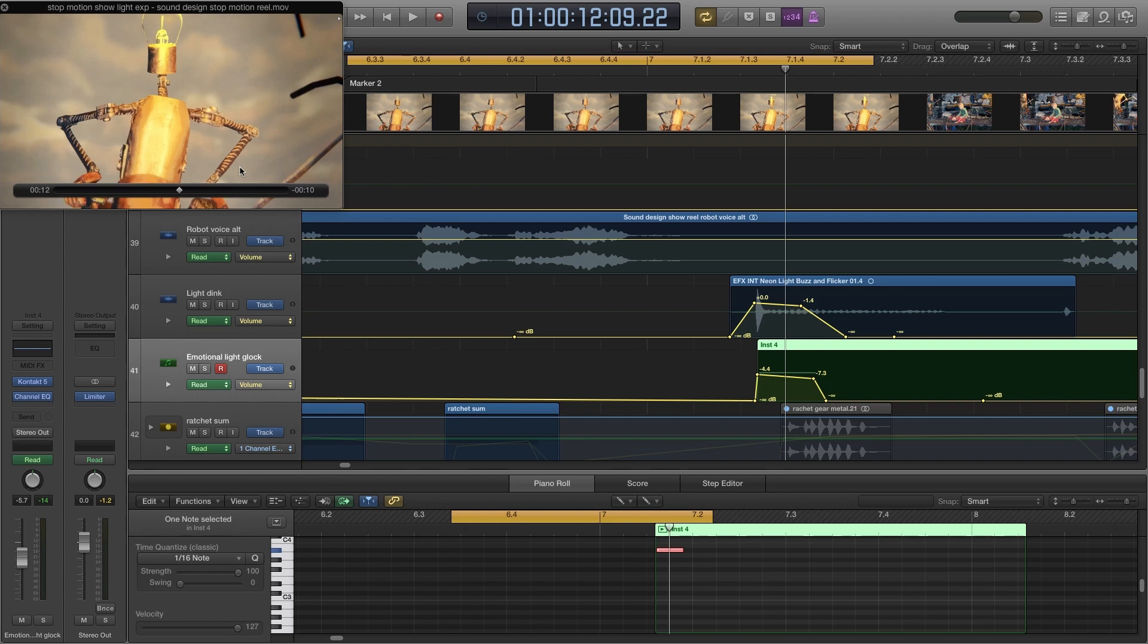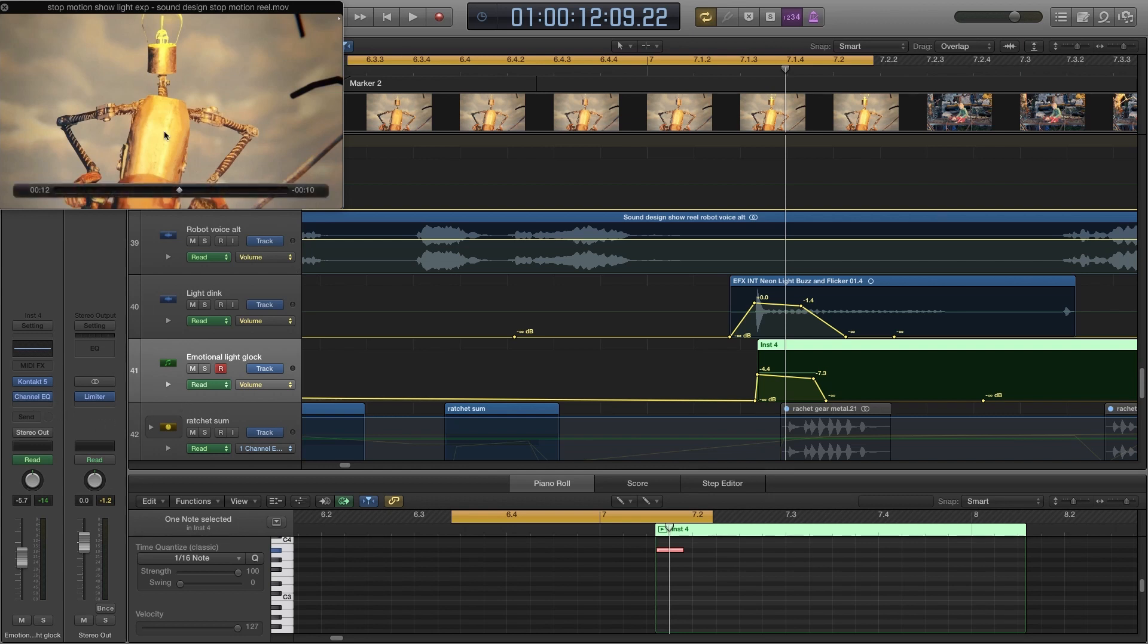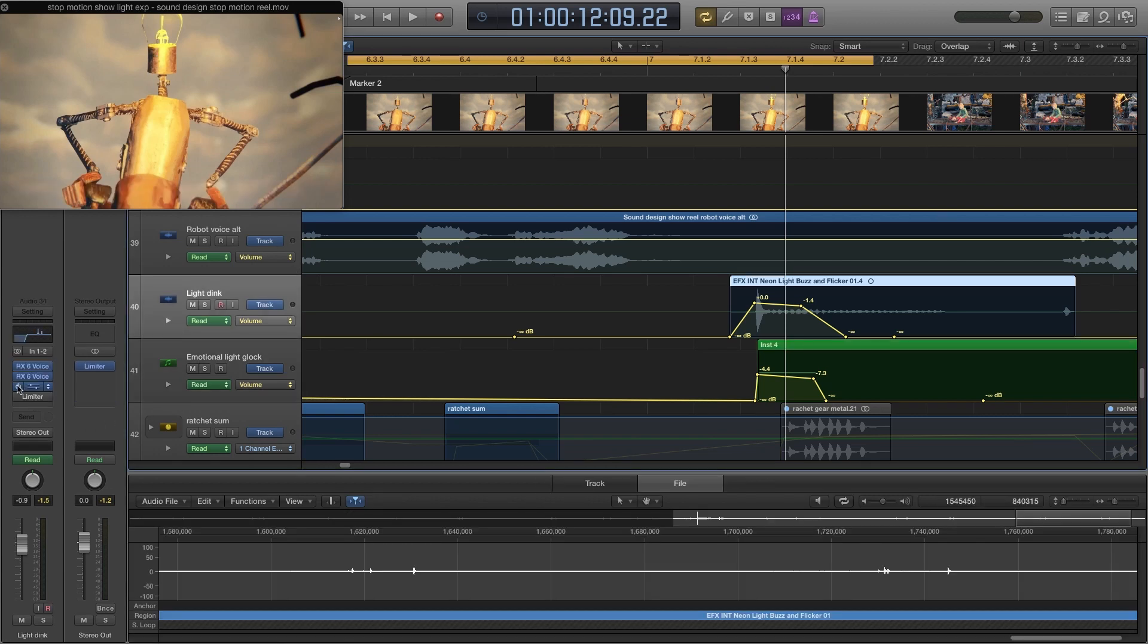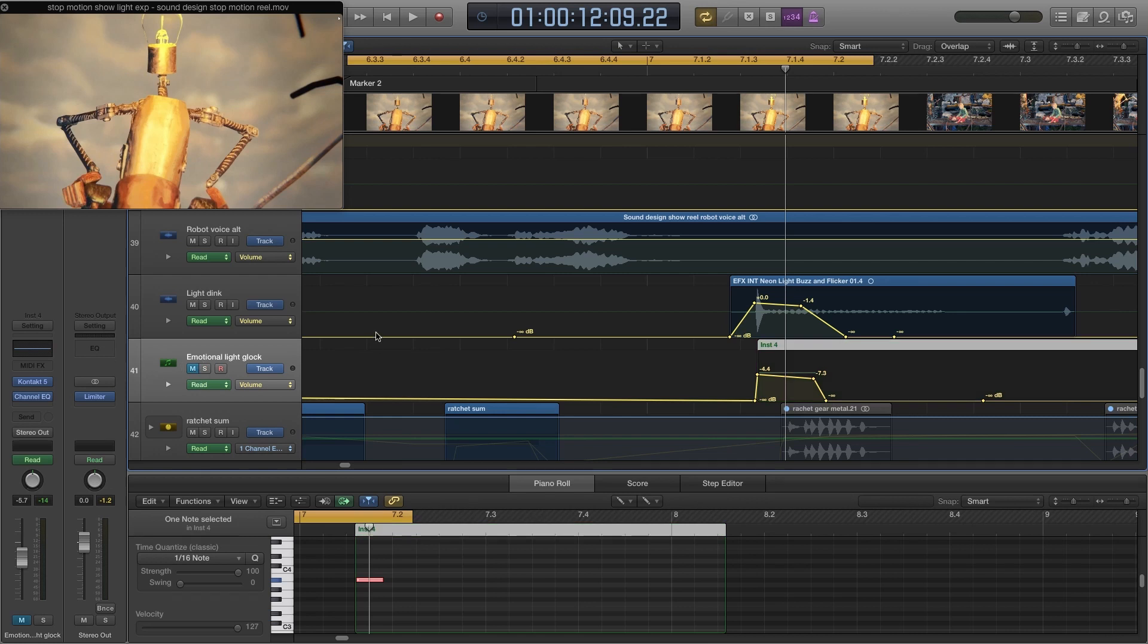I've been working on a sound redesign of Vocabulantis and I wanted to just add a little bit of an emotional context to this light switch turning on top of the robot's head. So let's just listen to that without the various things I've added.